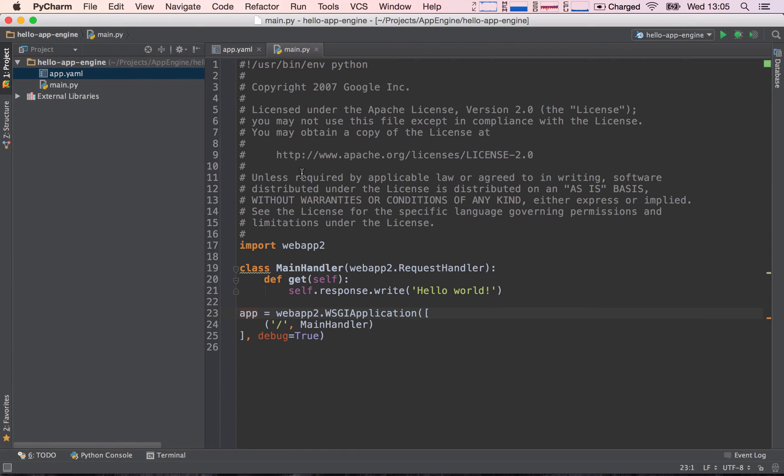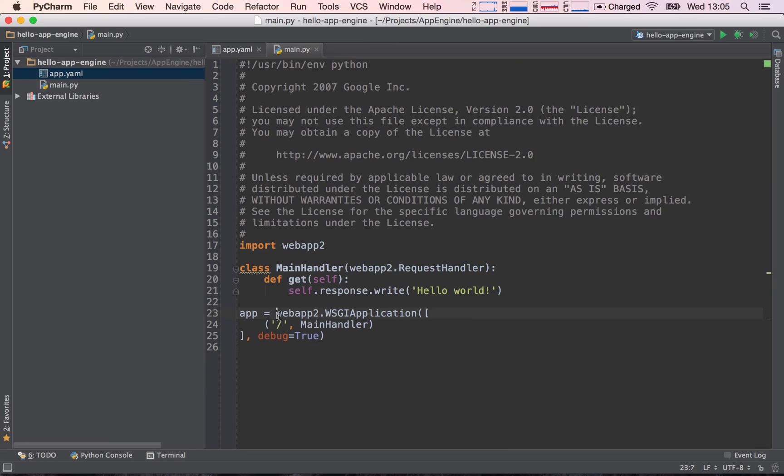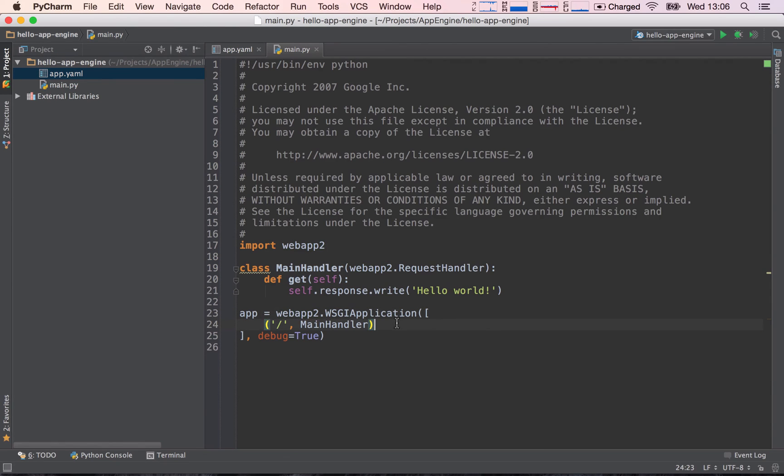Let's start off with this app variable. This is a variable and to this variable we are assigning the webapp2.WSGI application. WSGI application, just in short, is our entire application. And what we declare in our application is a router. A router is basically a mapping of requests to request handlers.